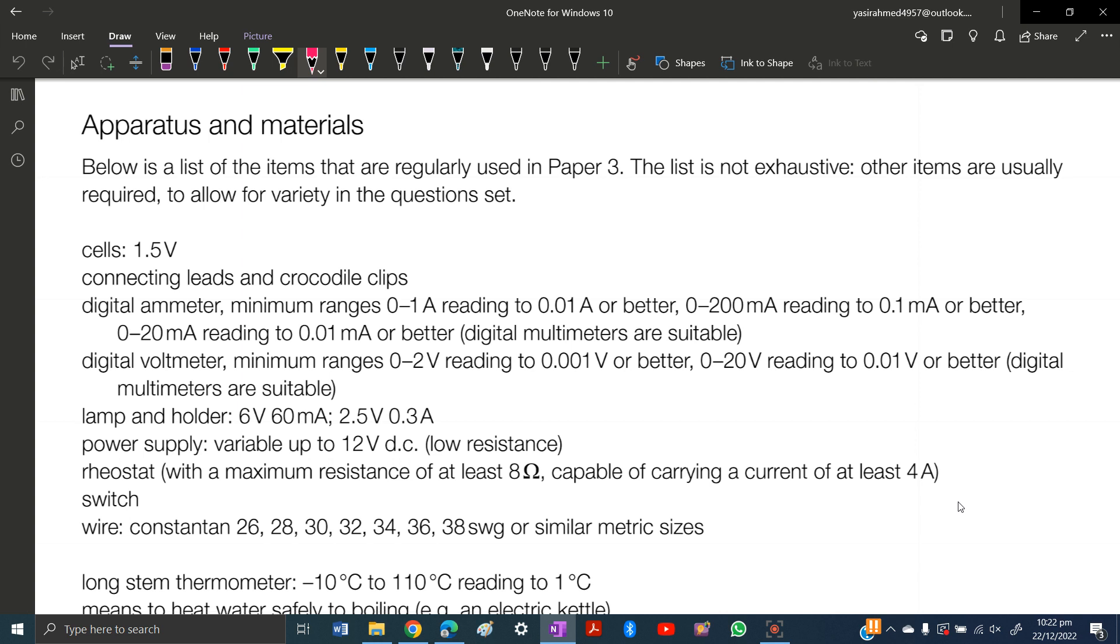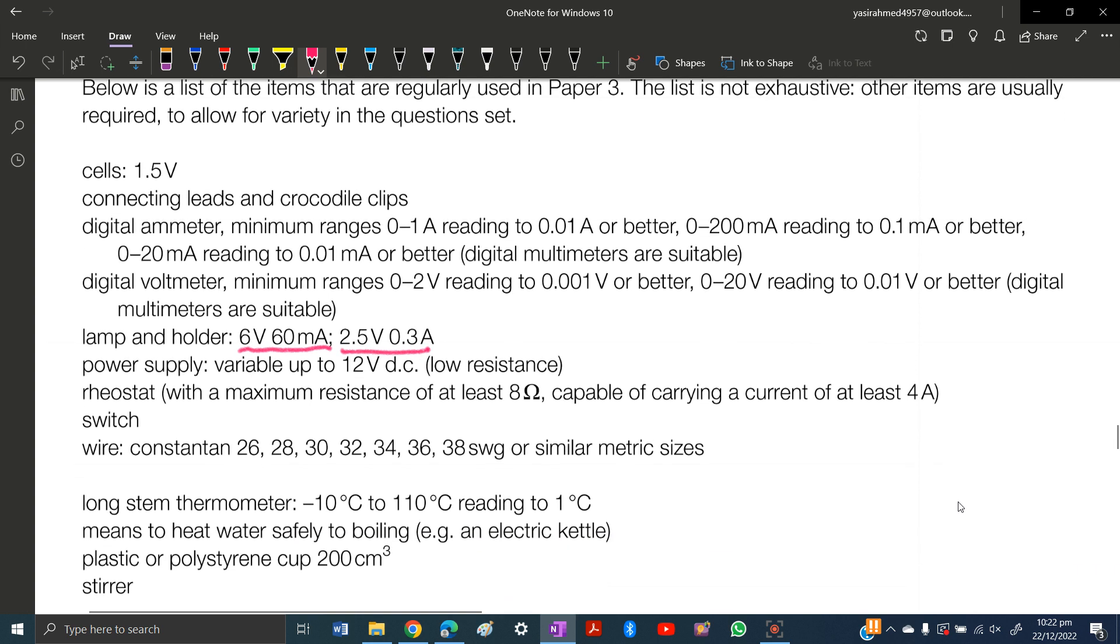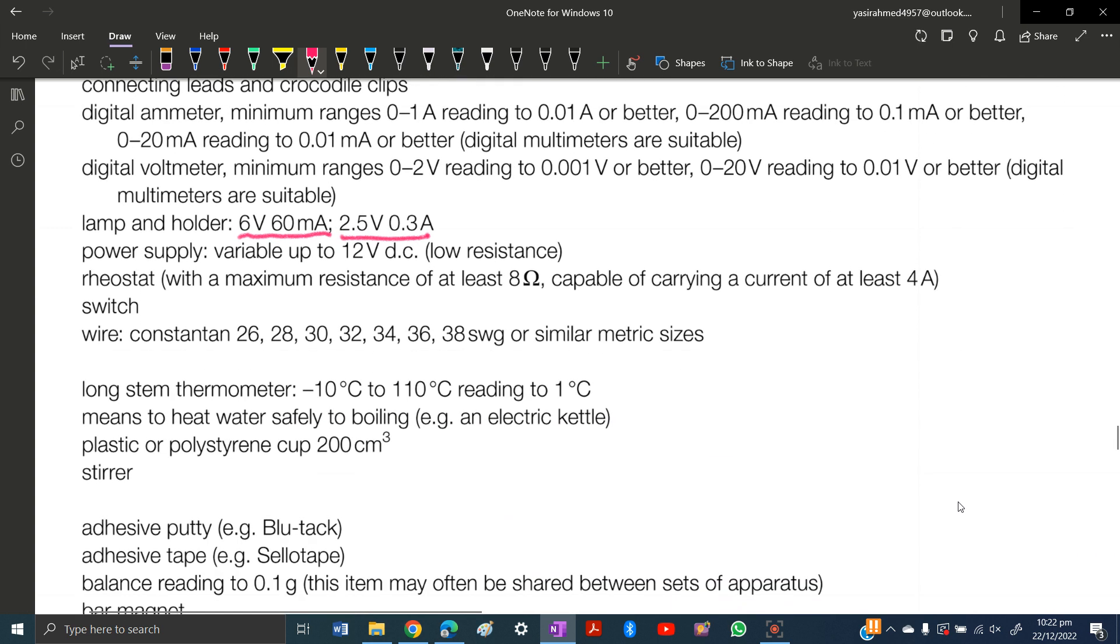Then you need a lamp and holder: 6 volts and 60 milliamperes, and a 2.5 volt 0.3 amperes lamp. Power supply variable to 12 volt DC.